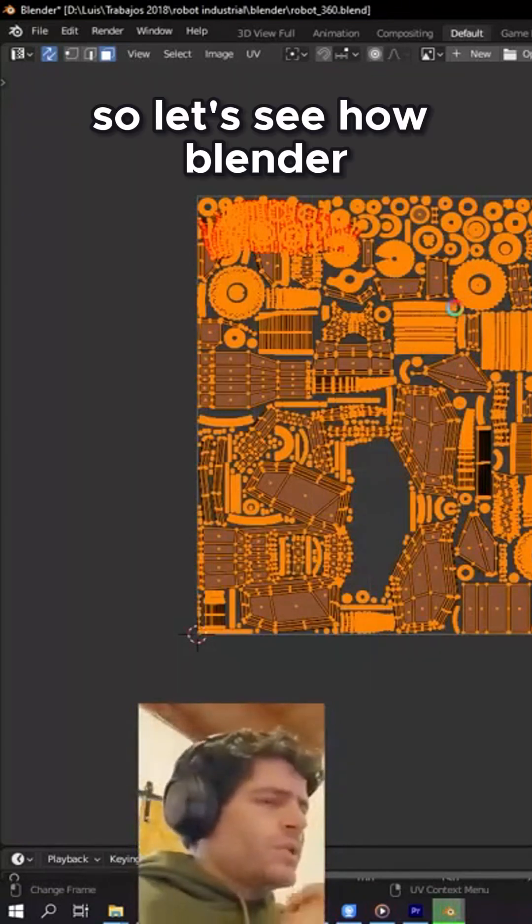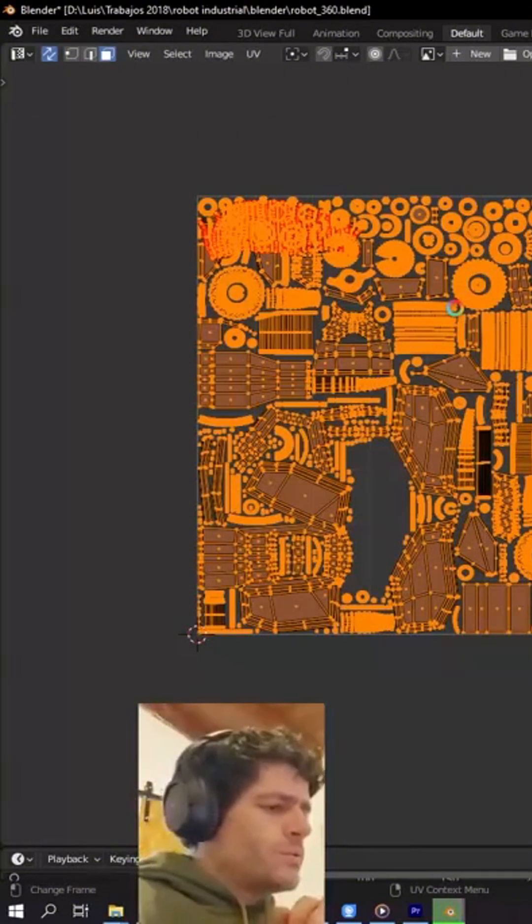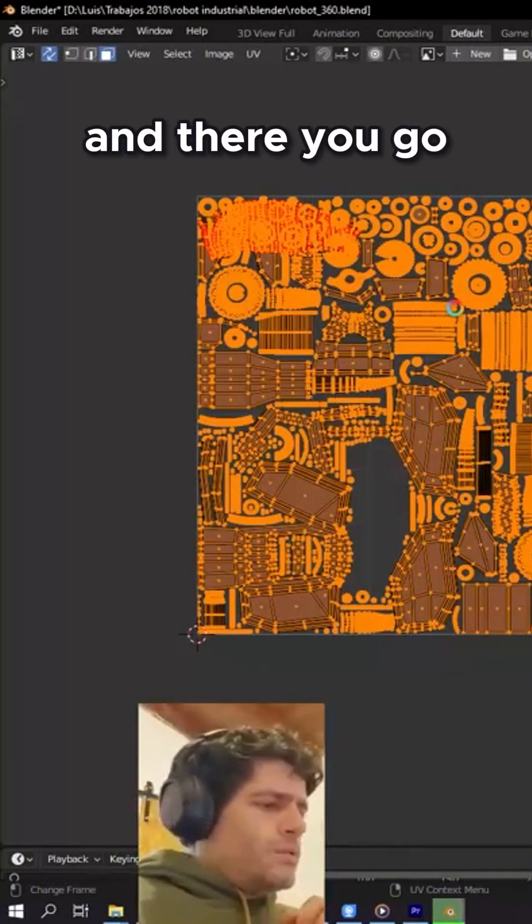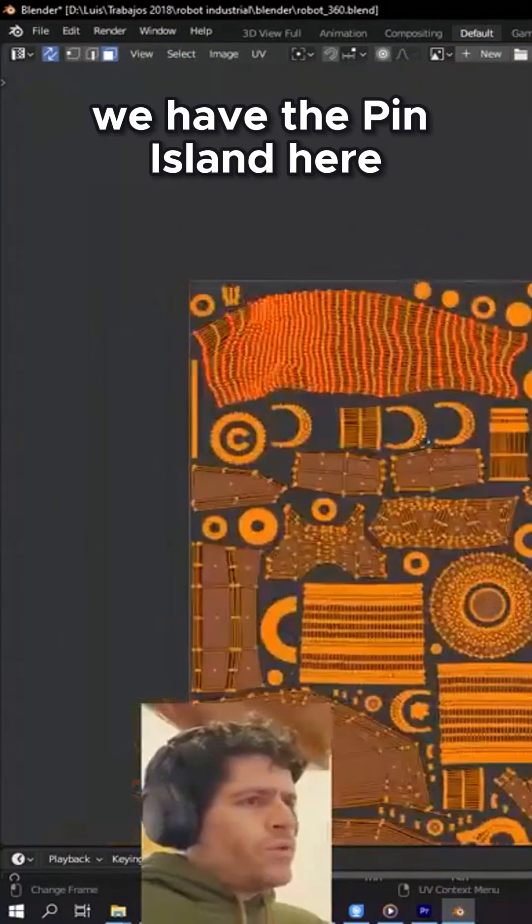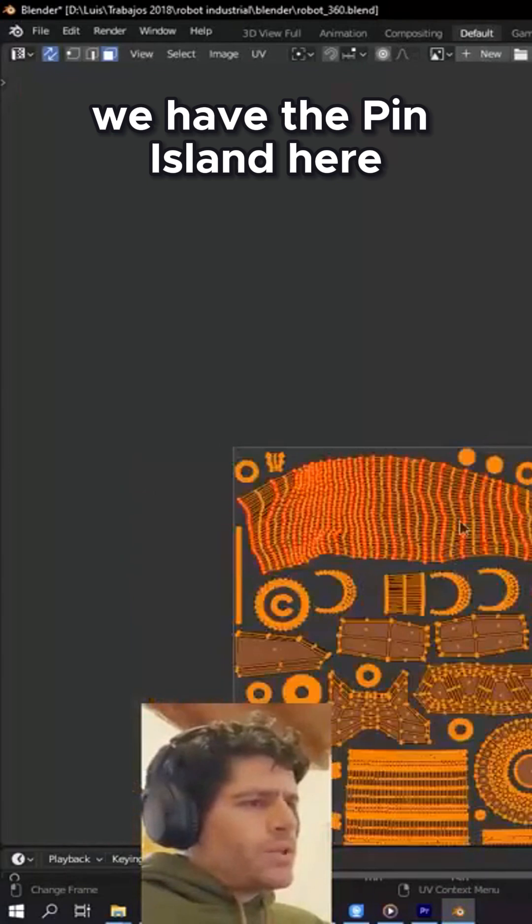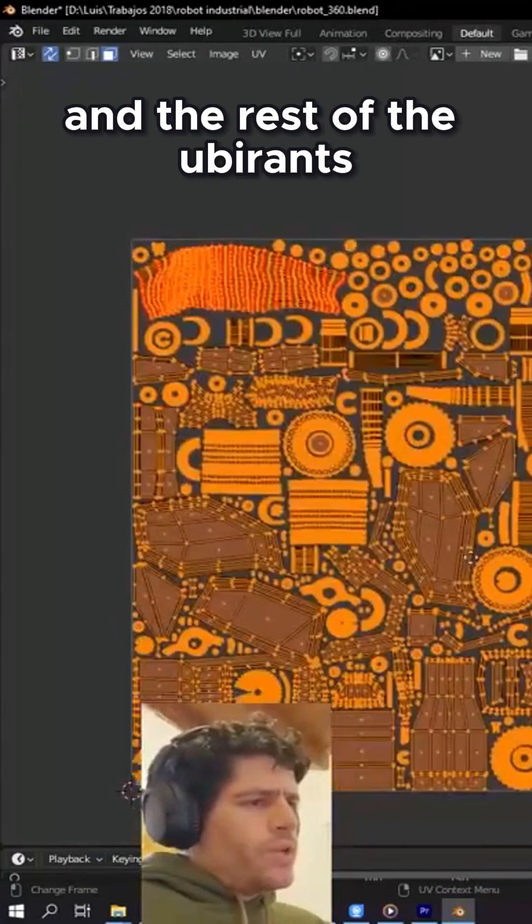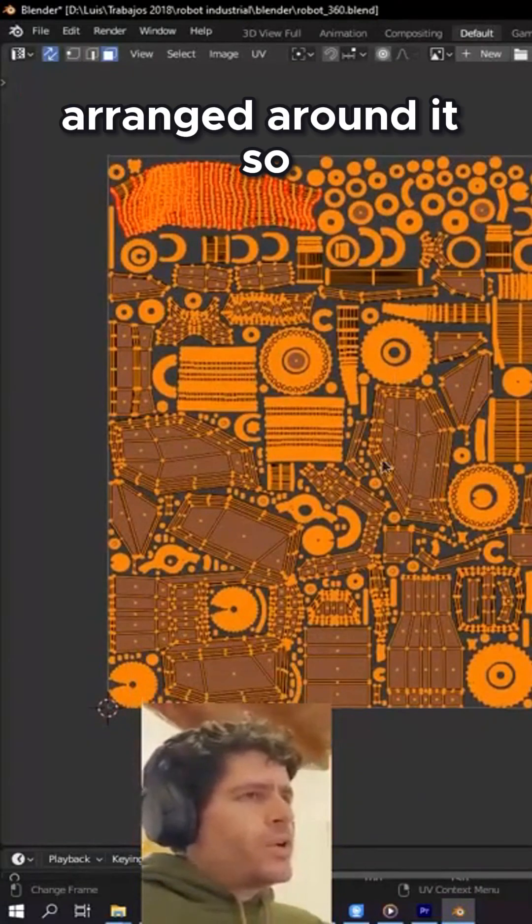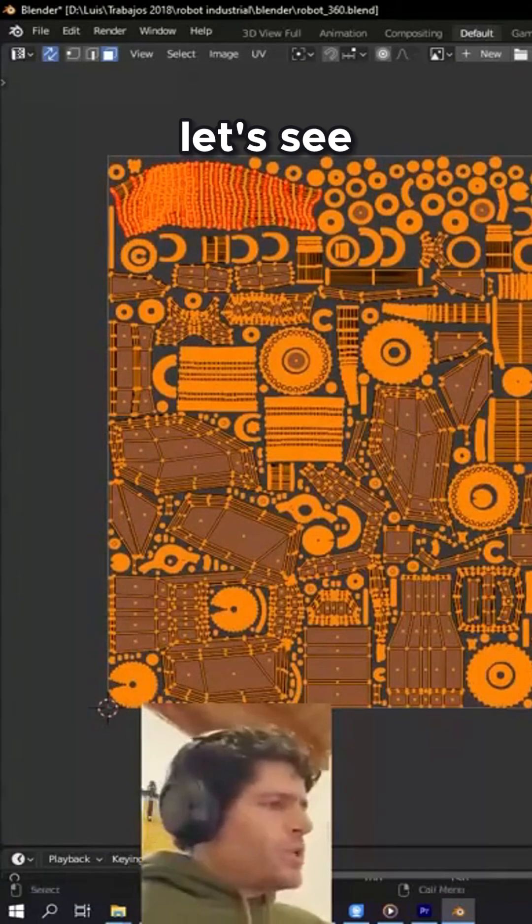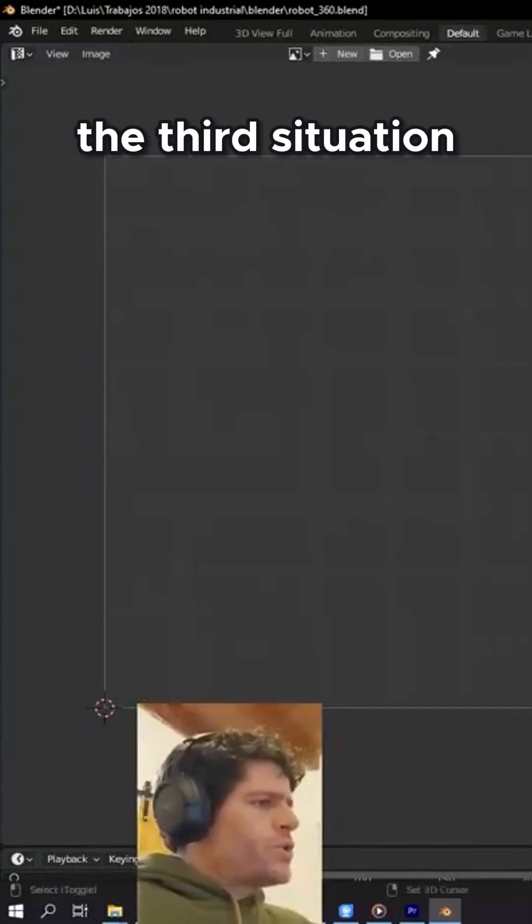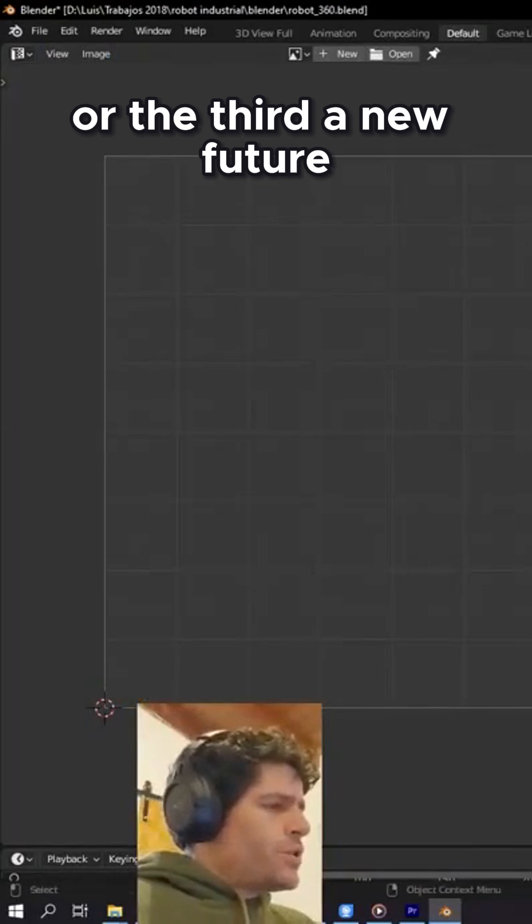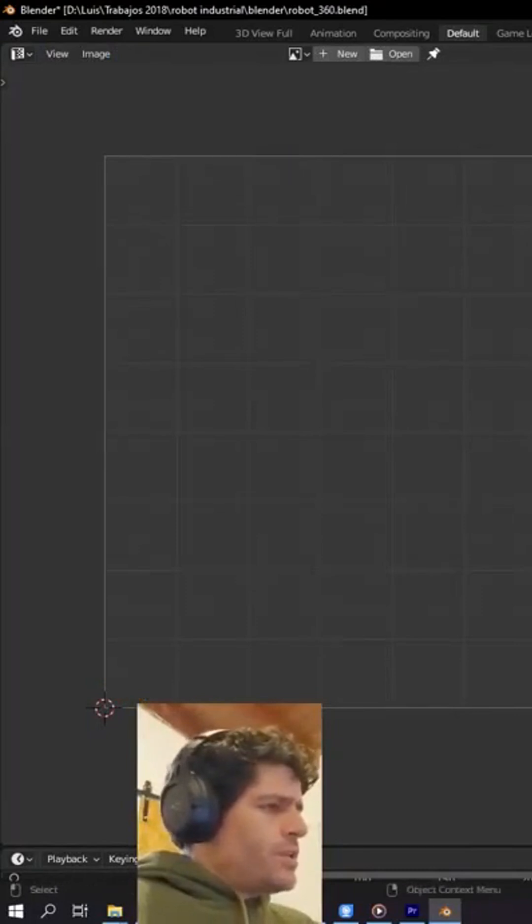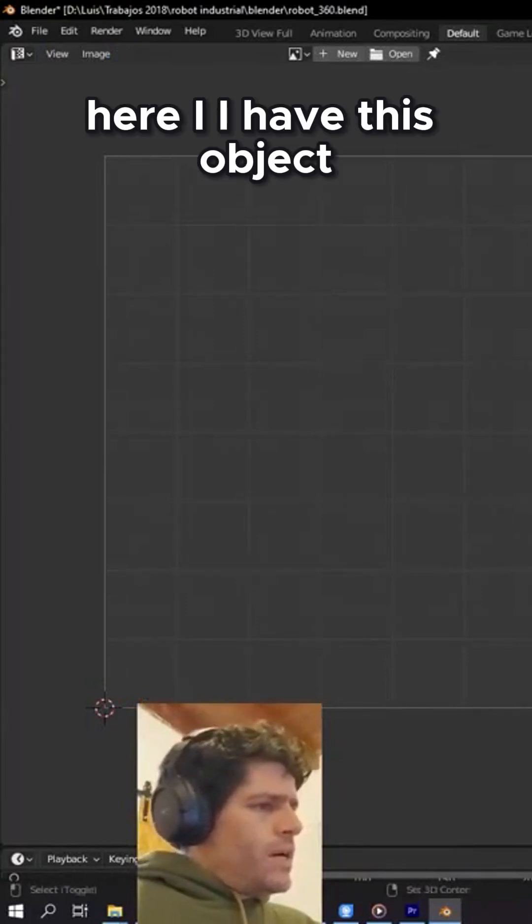Let's see how Blender performs. There you go, we have the pinned island here and the rest of the UV islands arranged around it. Now let's see the third situation or the third new feature. I have this object.